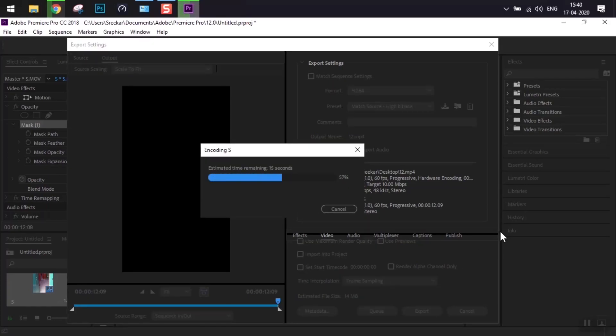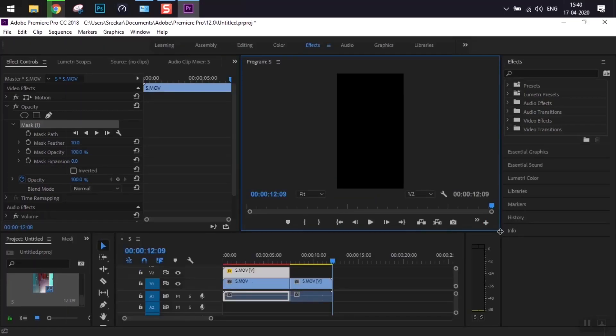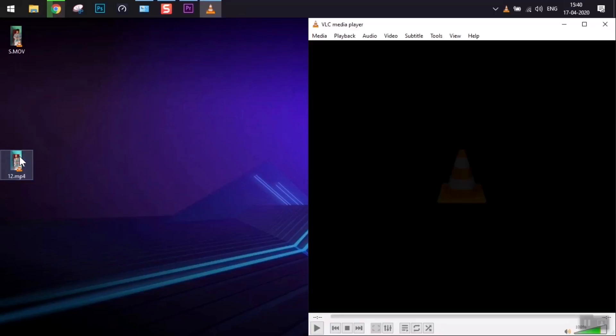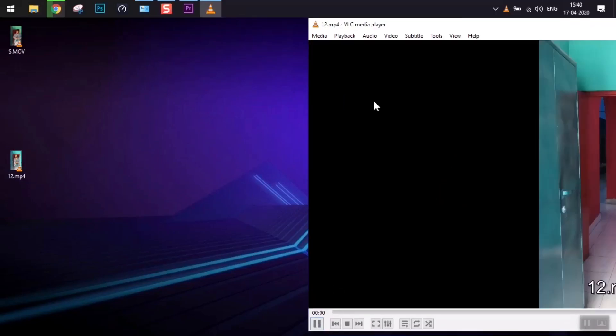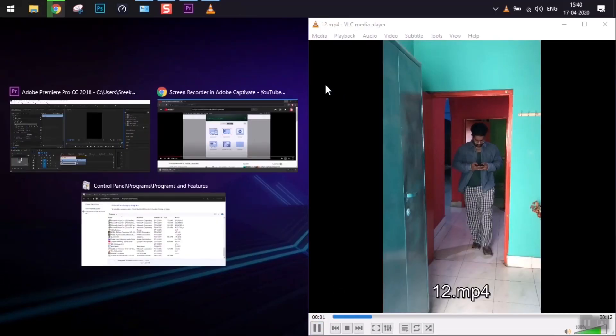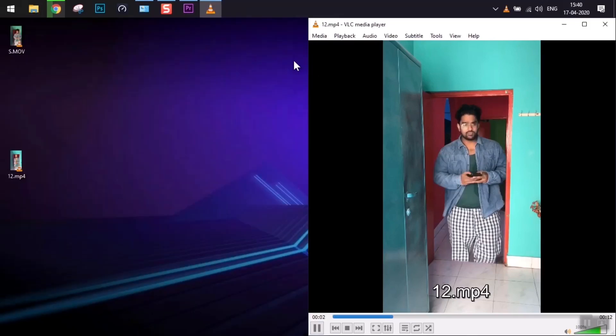The export time depends on your system configuration and the speed of the export. Once it's done, here is our final output. Let's have a look at it, and there it goes.